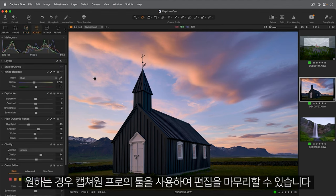And now if you want to, you can finish off your editing using the tools in Capture One Pro.